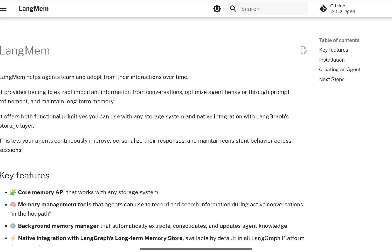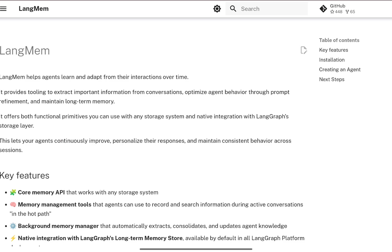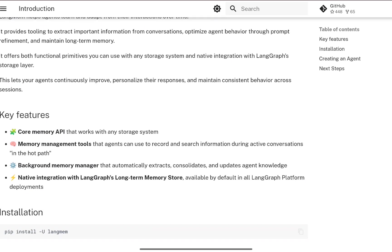LangMem helps agents learn and adapt from their interactions over time. Key features include a core memory API that works with any storage system, memory management tools that agents can use to record and search information during active conversations, and a background memory manager that automatically extracts, consolidates, and updates the agent knowledge base. It also has tightly coupled integration with LangGraph.